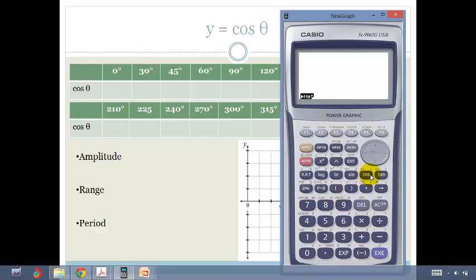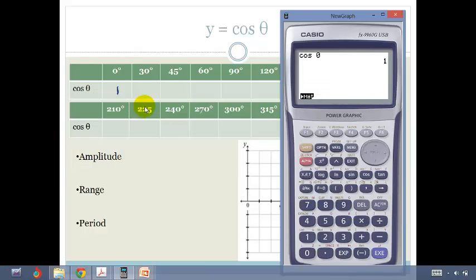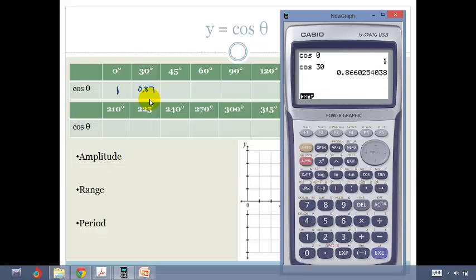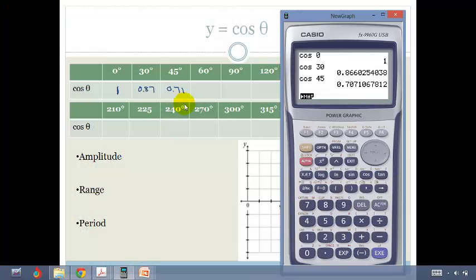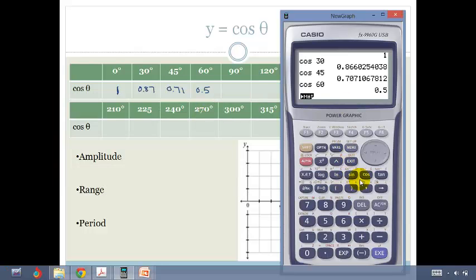The first thing that we're going to do is cos of 0. So cos of 0 is 1. Then, back to our calculator — cos of 30 is going to be 0.87. Cos of 45 is 0.71. Cos of 60 — and cos of 90 is 0.5. Then cos of 90 is 0.